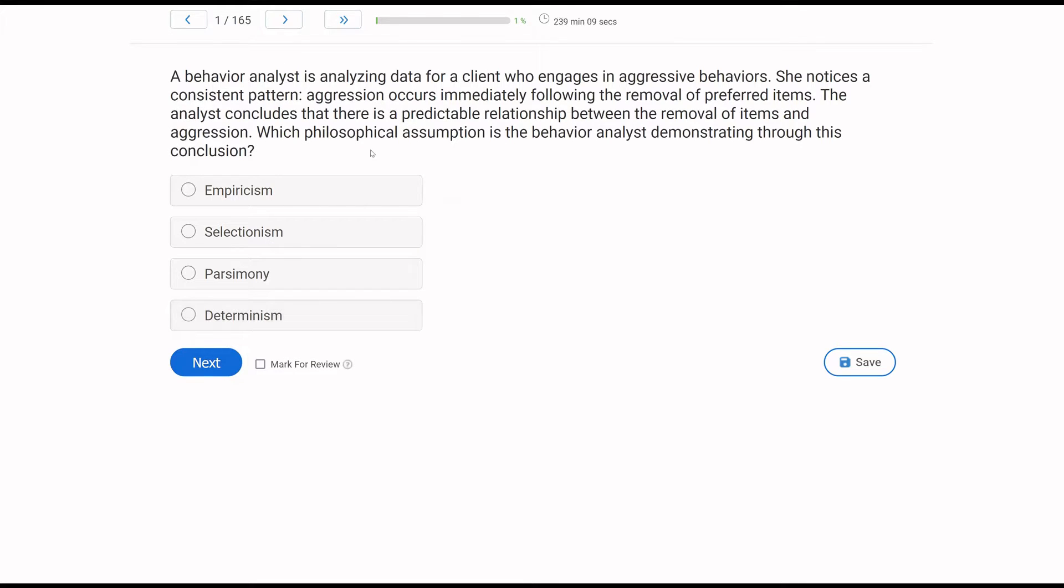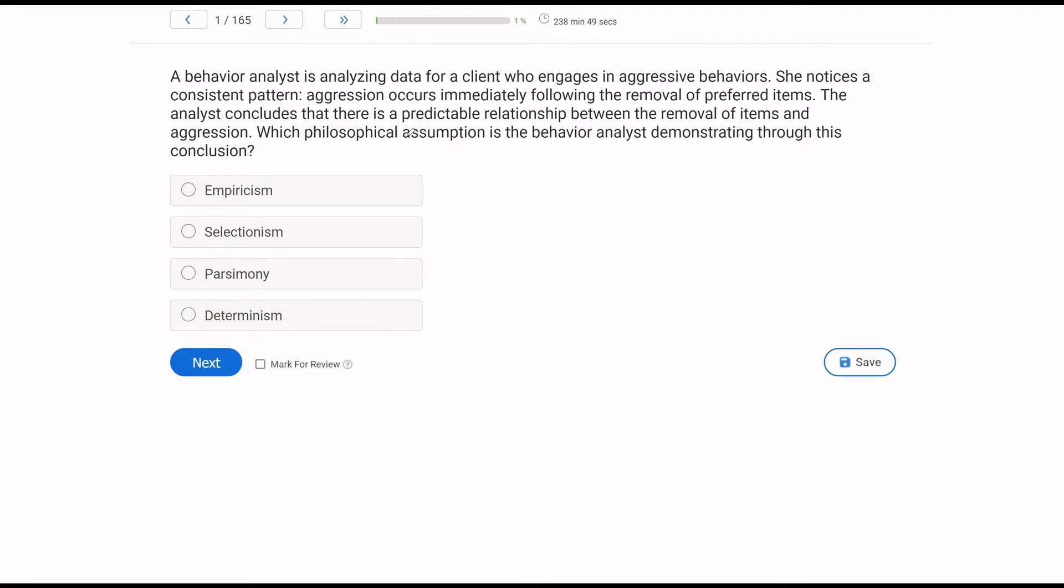A behavior analyst is analyzing data for a client who engages in aggressive behaviors. She notices a consistent pattern. Aggression occurs immediately following the removal of preferred items. The analyst concludes that there is a predictable relationship between the removal of items and aggression. Which philosophical assumption is the behavior analyst demonstrating through this conclusion? When we get assumption questions and dimension questions, we want to be very aware of what the question is asking about because we have to be very precise.